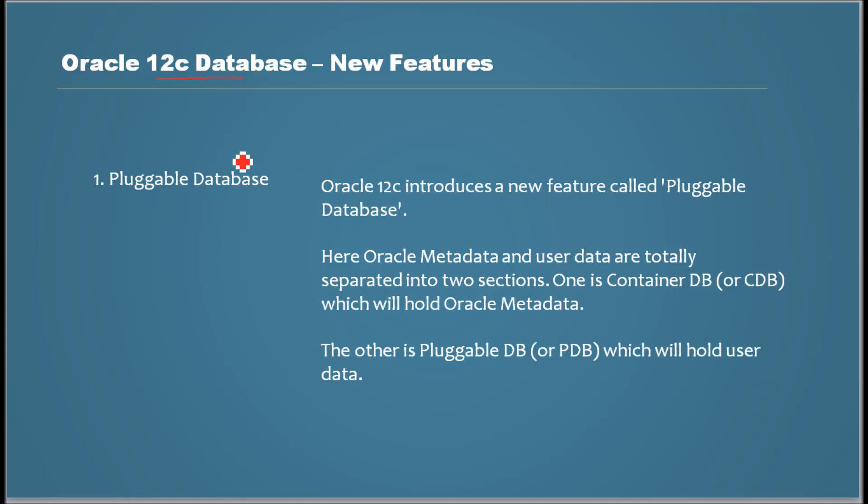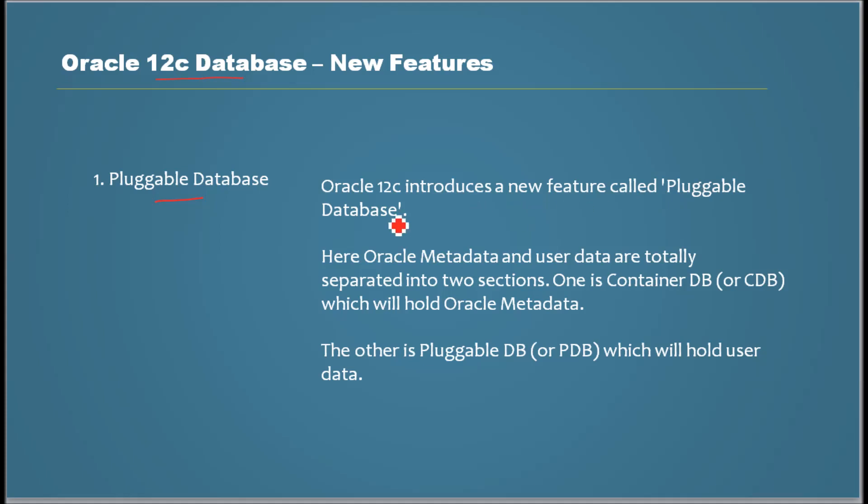One among them which I consider as one of the important new features is pluggable database, which is a radical change from the current architecture. So what is pluggable database?